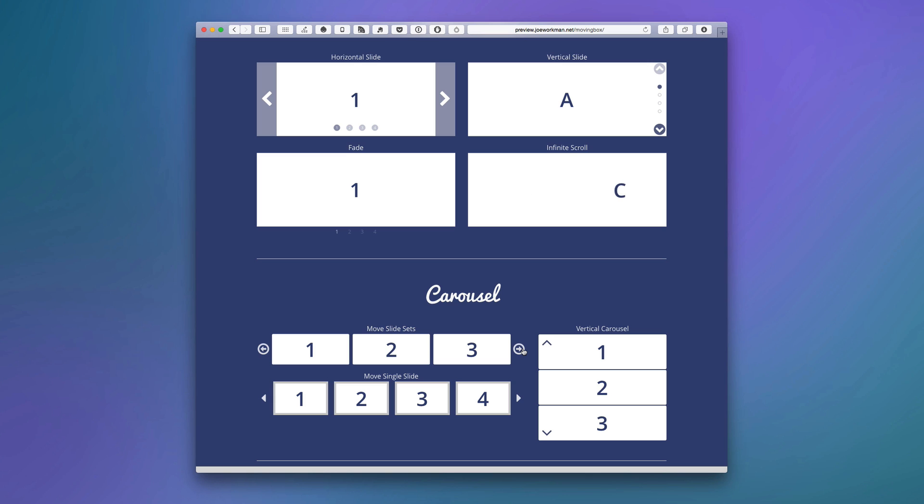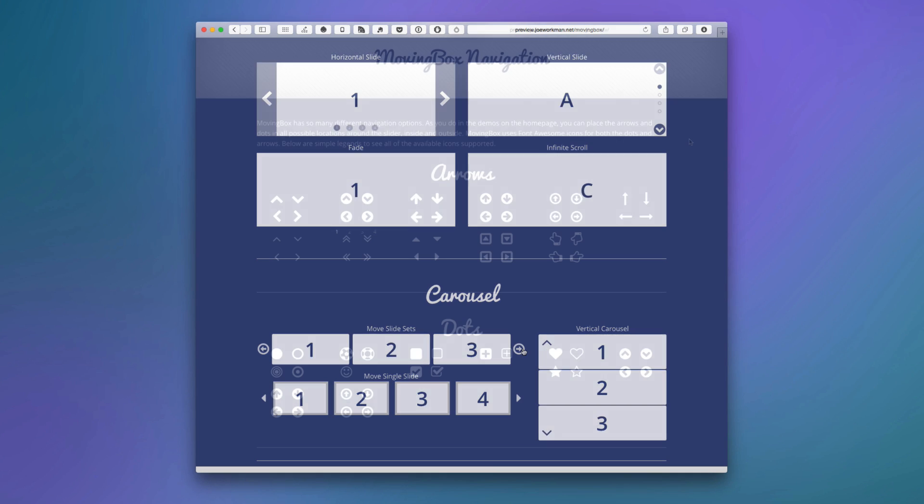That's for dots and arrows. You can then position them on the inside, on the outside of your slider, and at any side of your slider. Left, right, top, bottom. So really you have the ultimate flexibility in terms of where you want to locate your navigation or if you want to show or hide your navigation as well.